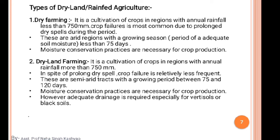The second category is dryland farming. Dryland farming is the cultivation of crops in regions with annual rainfall more than 750 mm, in spite of prolonged dry spells. Crop failure is relatively less frequent. These are semi-arid tracts with a growing period between 75 and 120 days. Moisture conservation practices are necessary for crop production.